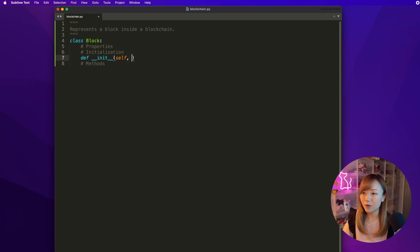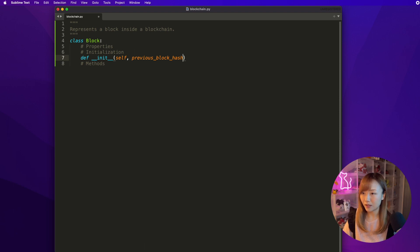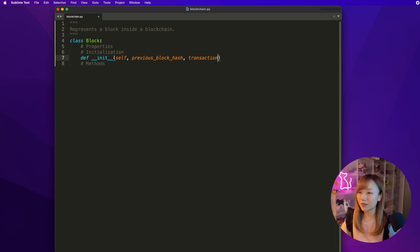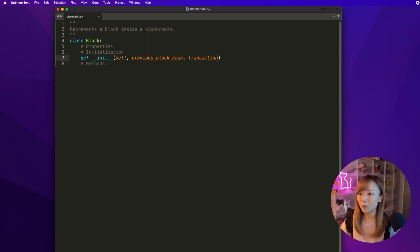And we may pass additional input parameters such as the previous block's hash and the transaction for storing inside this block. So realistically speaking, the transaction could be a list of transactions, and each transaction would contain information such as who it was from, who it was to, the timestamp, the amount. But in our case, for simplicity, we'll just use one transaction for each block, and the format of a transaction will be just a simple string.